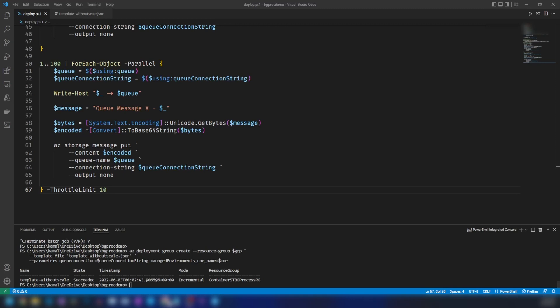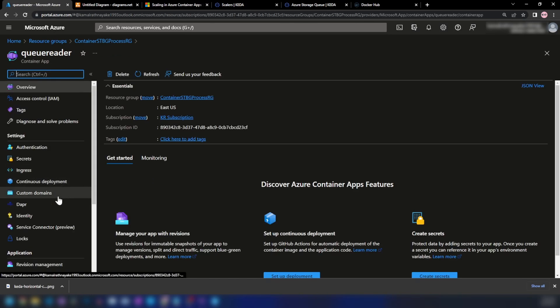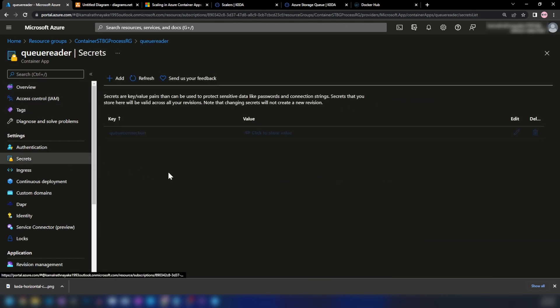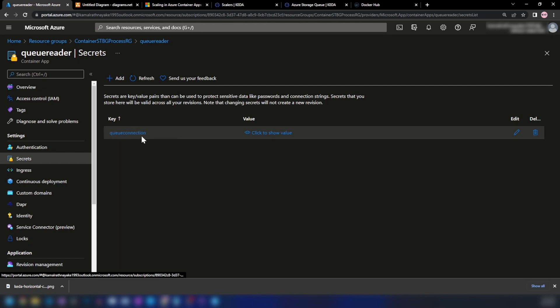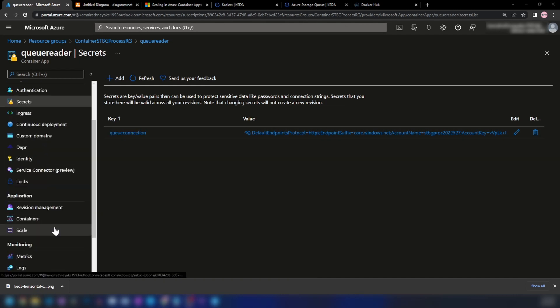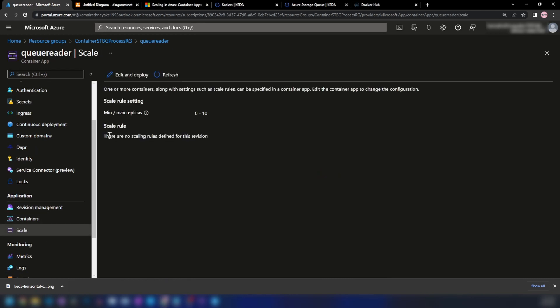Going into the Azure portal and the resource group, we can see both the environment and the container app. In the queue reader container app, it doesn't have ingress enabled because it listens to an Azure Storage Queue. Going into Secrets, we have the connection string to the storage account — this is an important component that must be in place before proceeding. The next thing we'll focus on is the scale configuration.